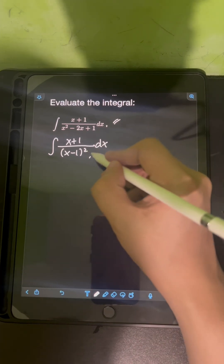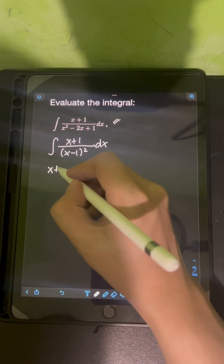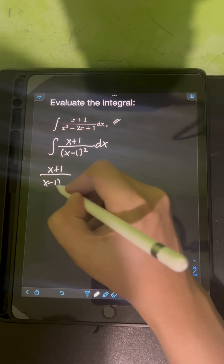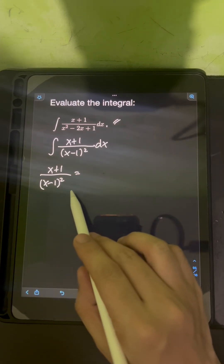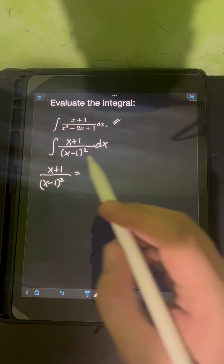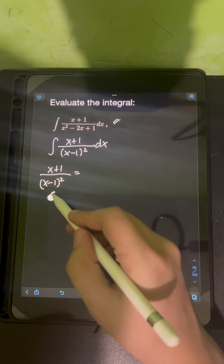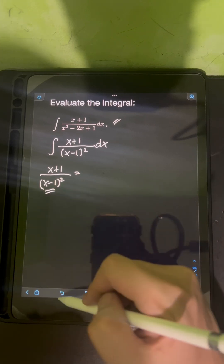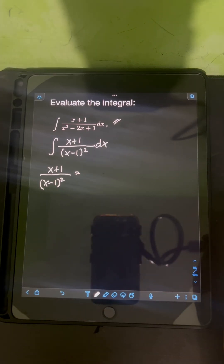Now let's consider the integrand: (x + 1) over (x - 1)². We need to decompose this as a sum of partial fractions. We are given repeated linear factors in the denominator — this is Case 2 when decomposing rational expressions into a sum of partial fractions.